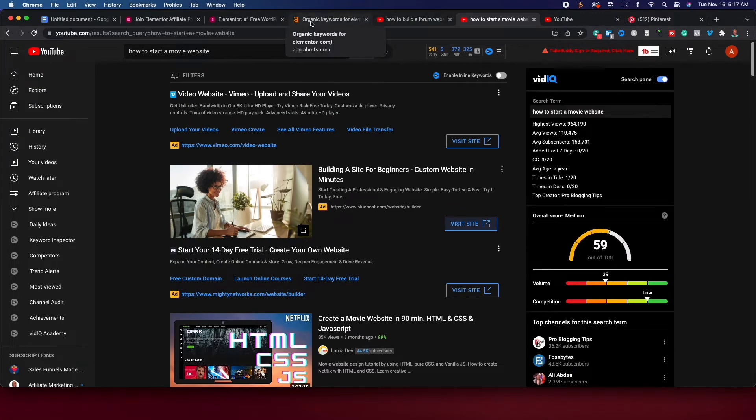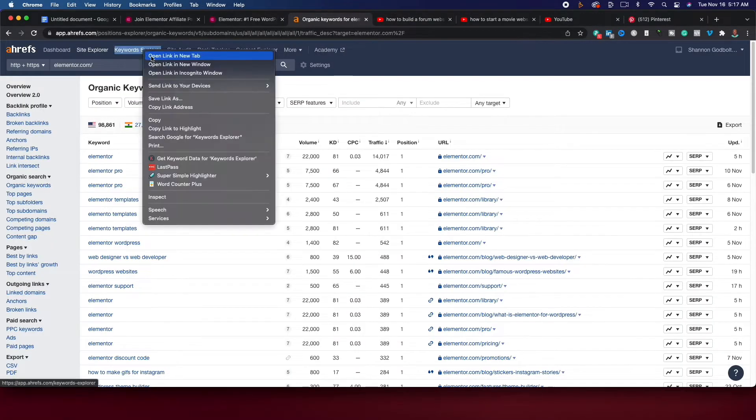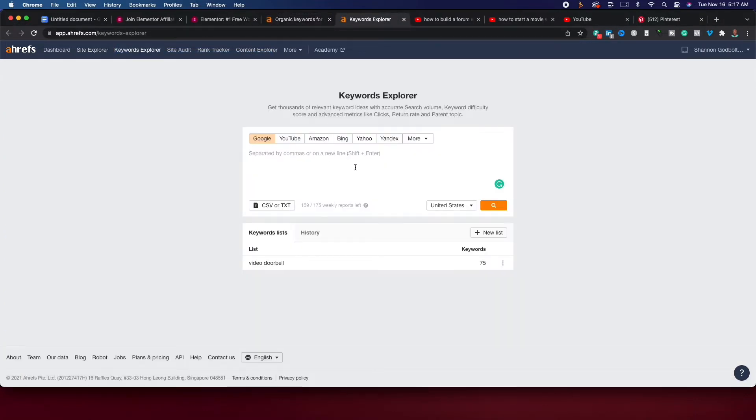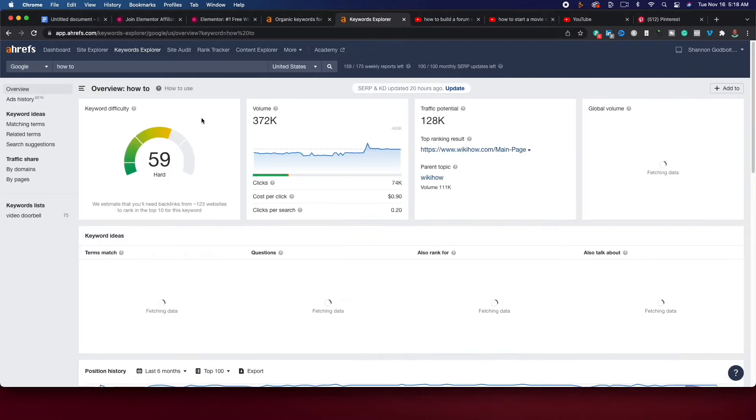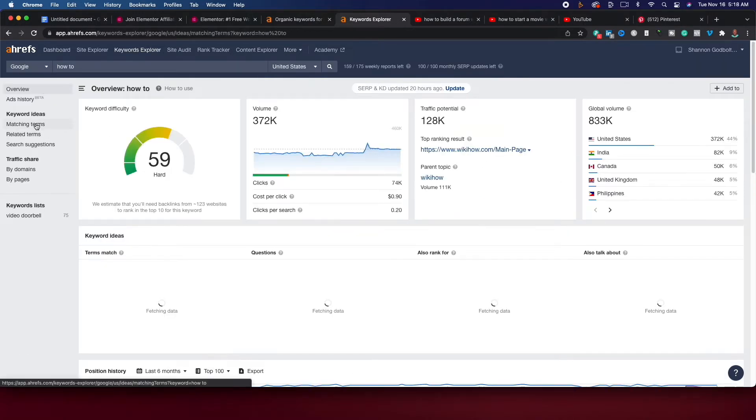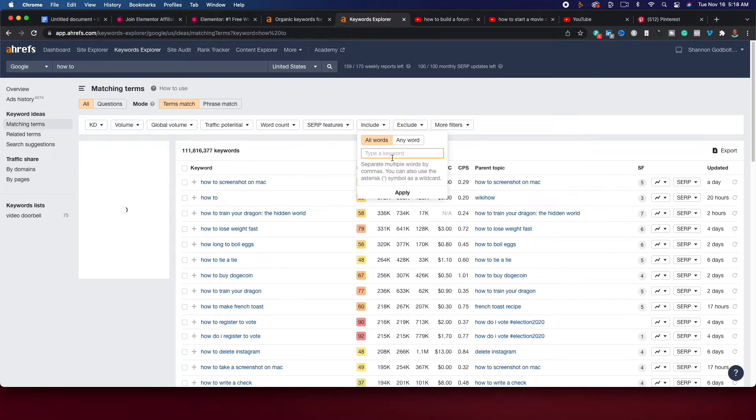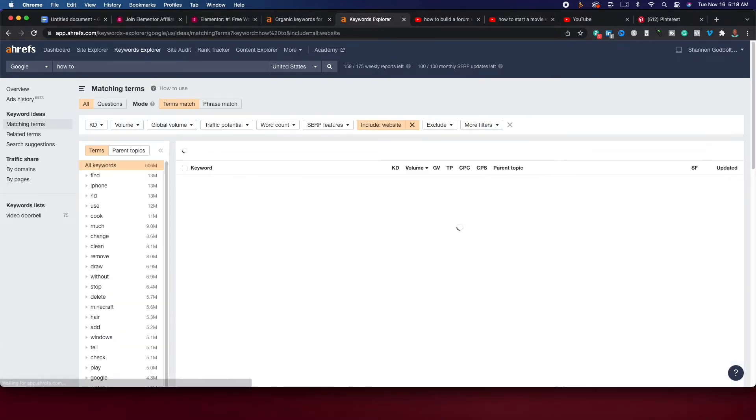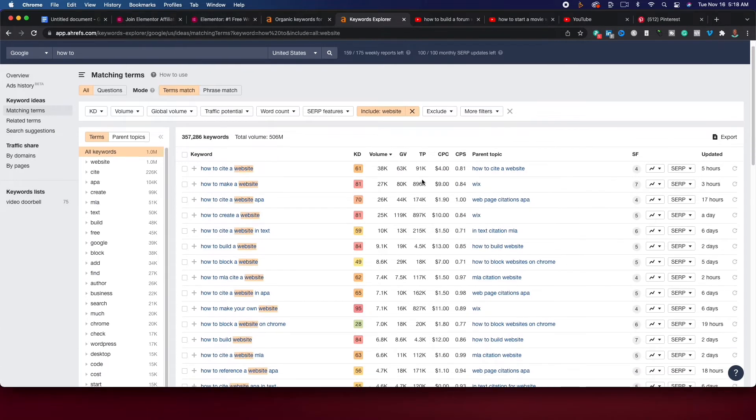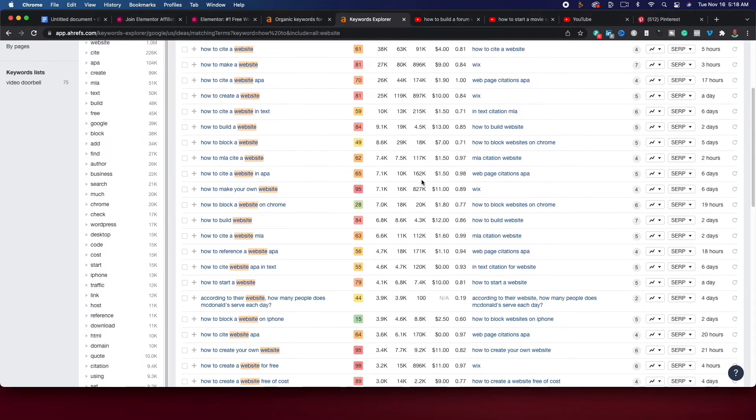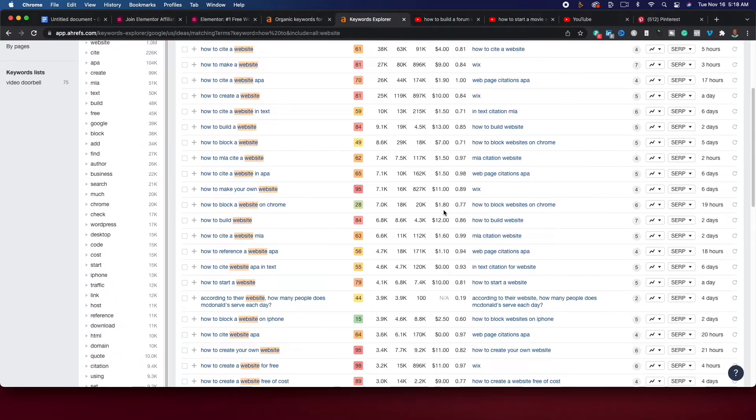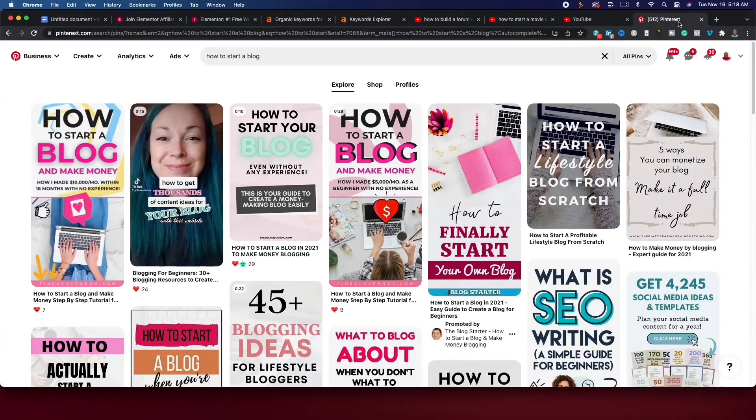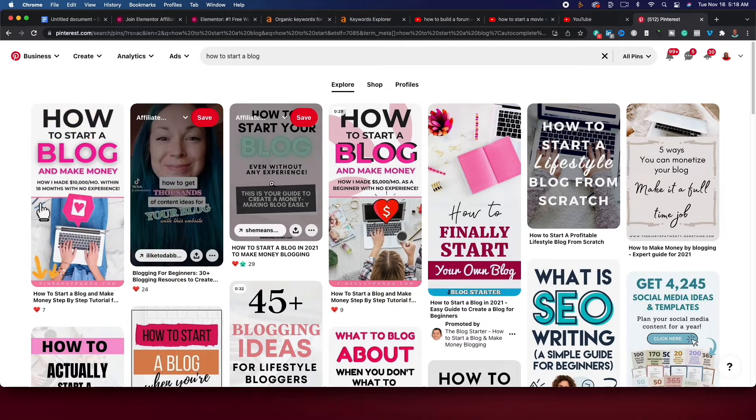So if we jump over to Ahrefs, this is a keyword research tool that I use. We could say how to, and then hit search. And then I'm going to go to website, include the word website. Now you're going to see these are really competitive. Look at this. And so your area of opportunity is going to be with starting a YouTube channel. You can also do something with Pinterest, as you can see.